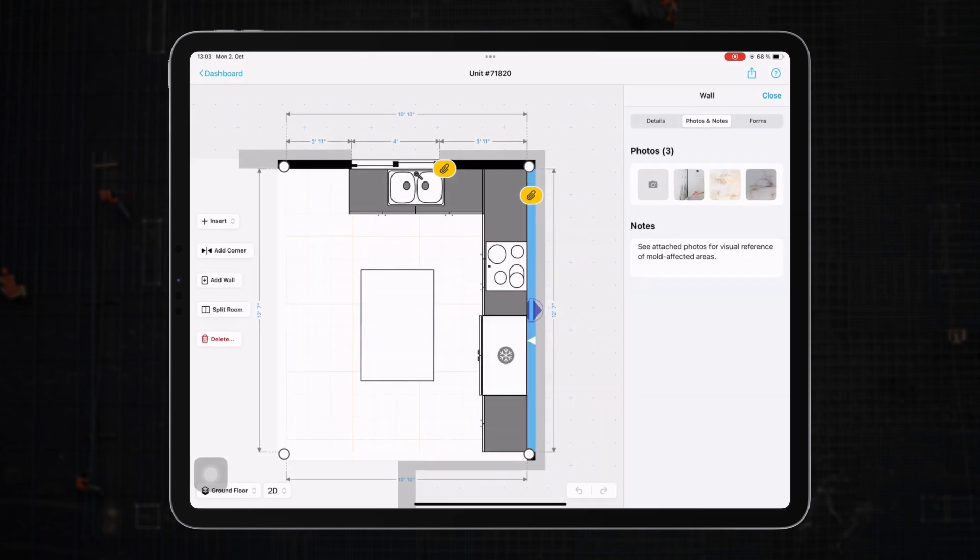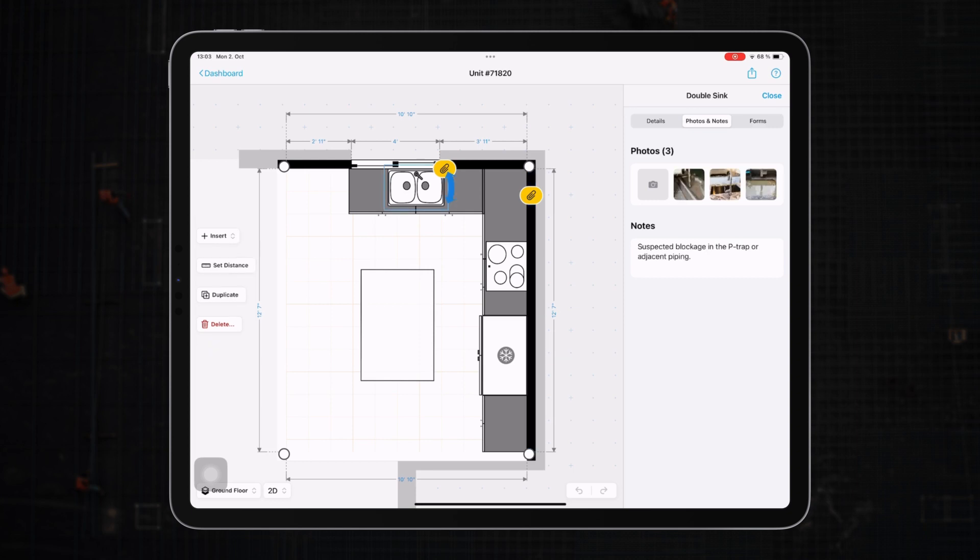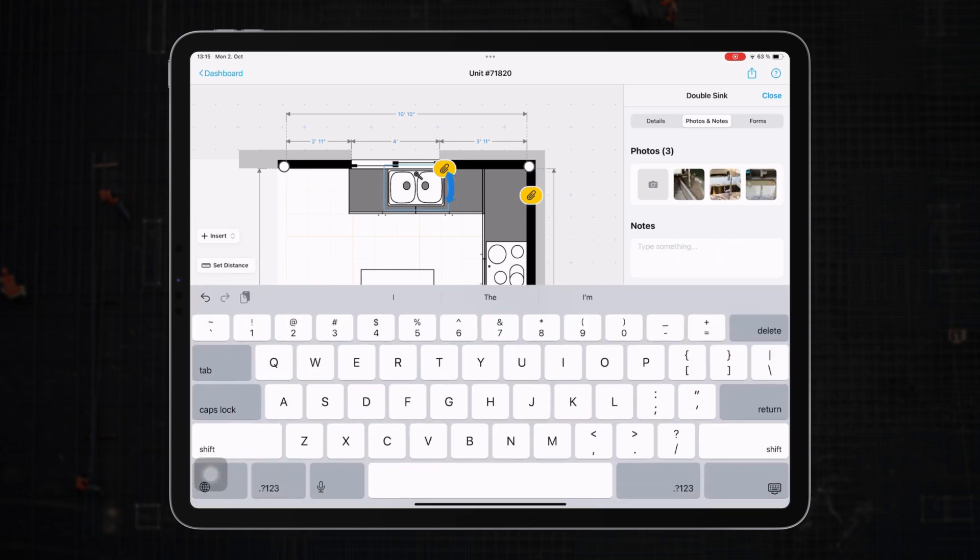And as a tip, if you're in a hurry or think better out loud, you can always write notes faster with your device's dictation function.